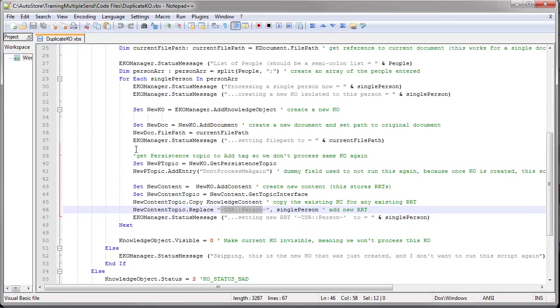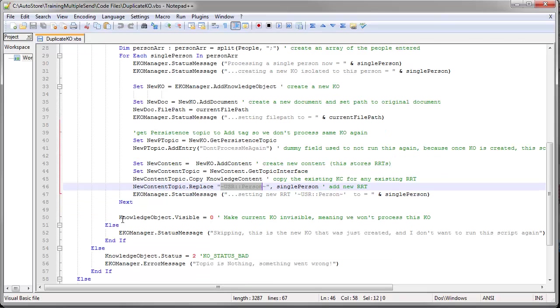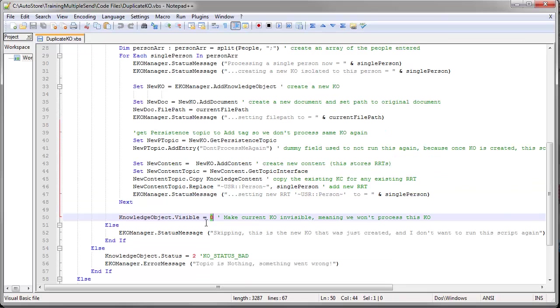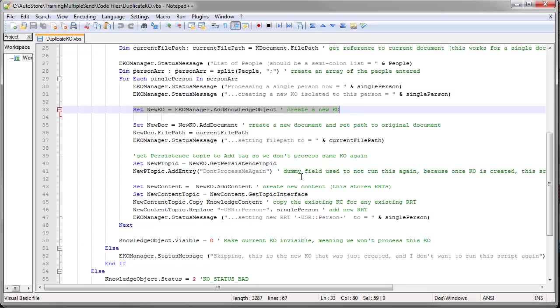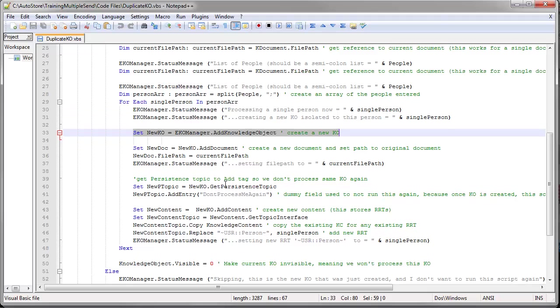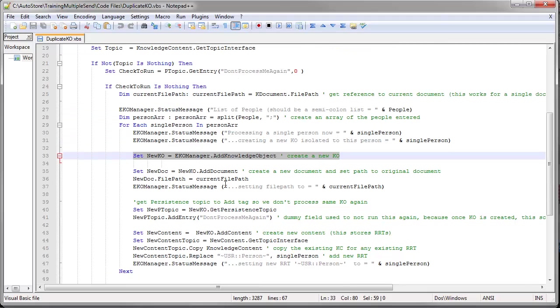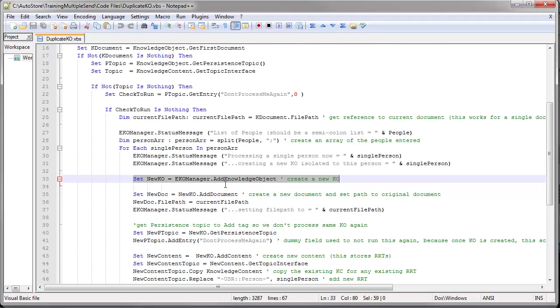Now, the problem is that when I create a new knowledge object here, for some reason, this script is going to get fired one more time for each new document or knowledge object I create. And if I do that, it's just going to go through an infinite loop.